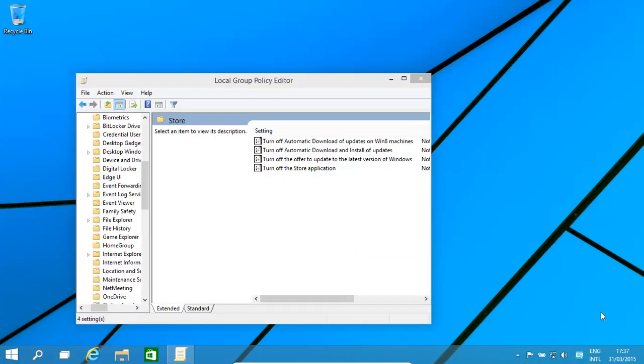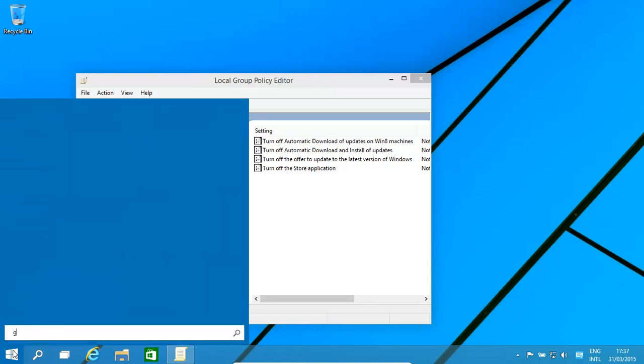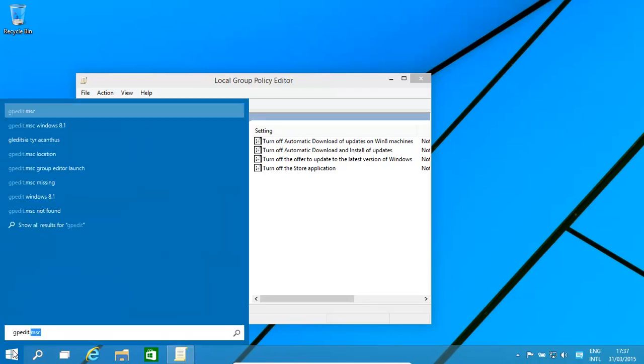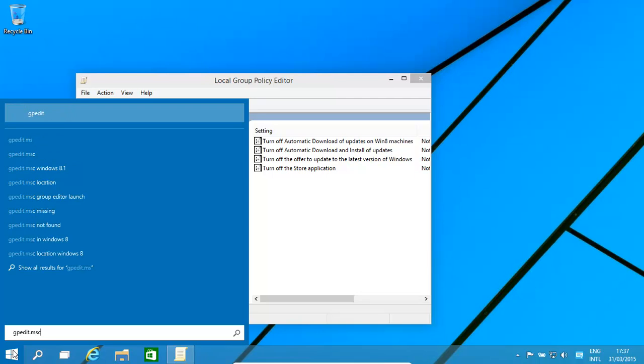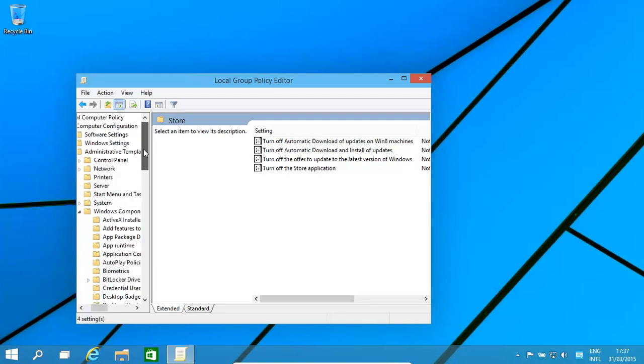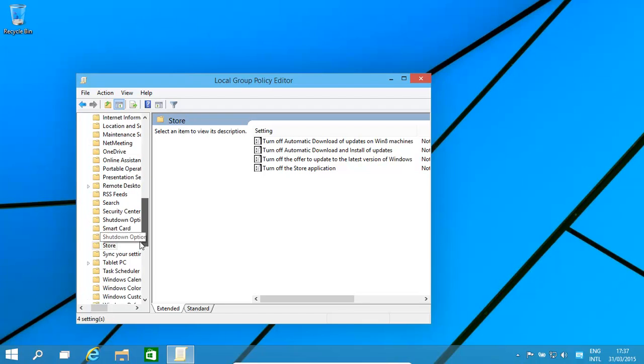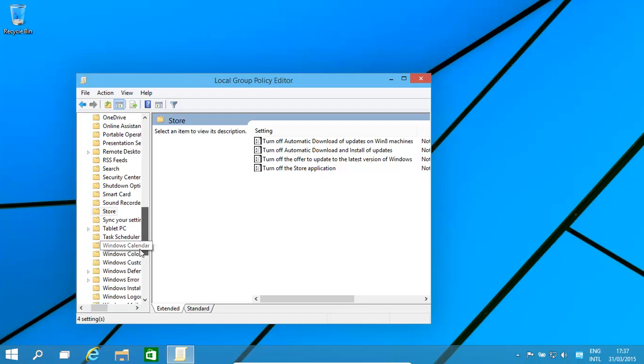How do we now stop users, or a specific user, from basically accessing the store? It's done by the group policy editor. How do we get here? We go to gpedit.msc, and then we click on that. Basically, where it is, you need to go into Computer Configuration, Administrative Templates, Windows Components, and then you'll find Store. Once you click on Store, you get these options.